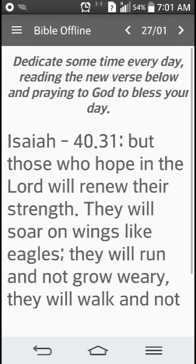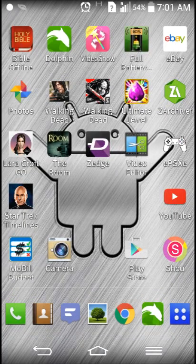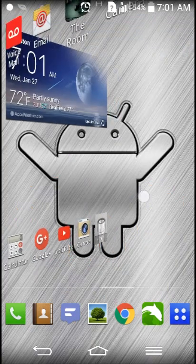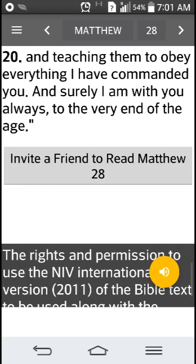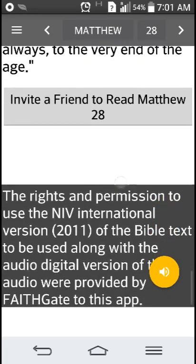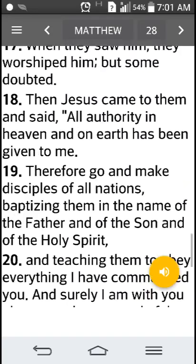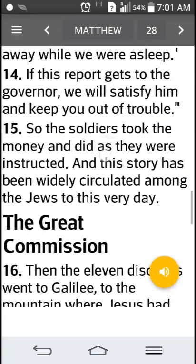There are daily devotionals — you can find them here. There's also a widget that you can put on your home page right here, and it'll show you the scripture of the day. If you click on it, you can read the whole thing — you can scroll up and just start reading the whole thing.